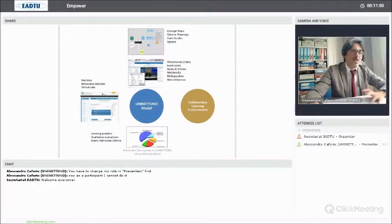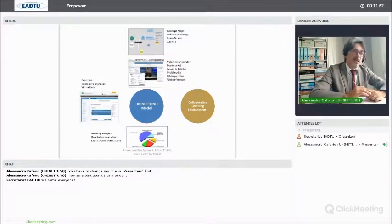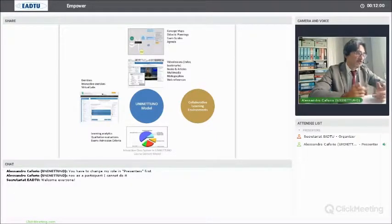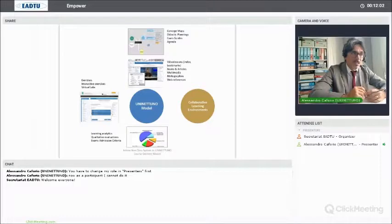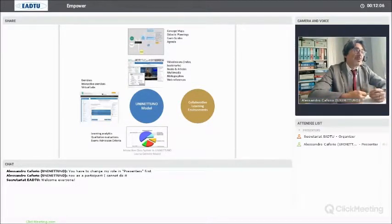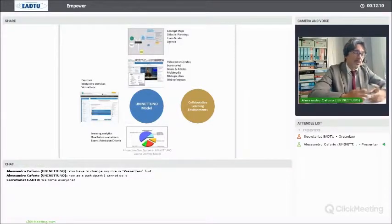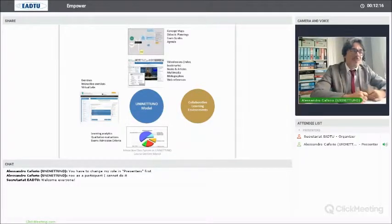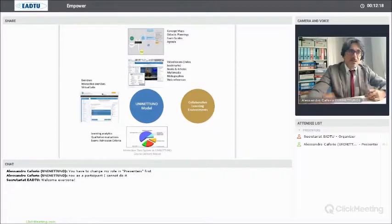This flexibility is another value for students who can personalize their learning path through the academic year. It is also of value for the university because we can keep the enrollment phase always open. A student can enroll in a bachelor or master degree program also in April, because in May he can just start studying and in July he can give his first exam.